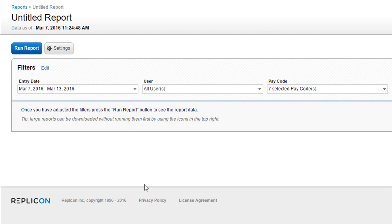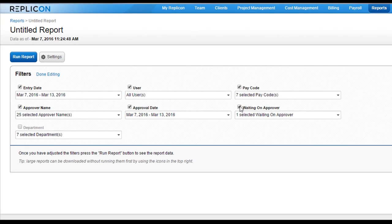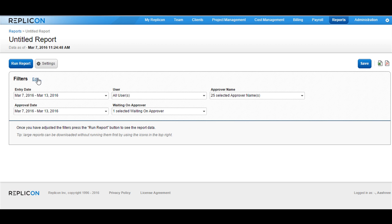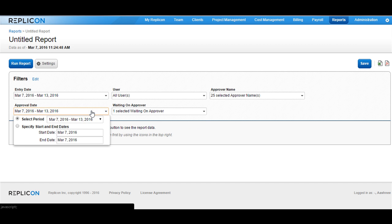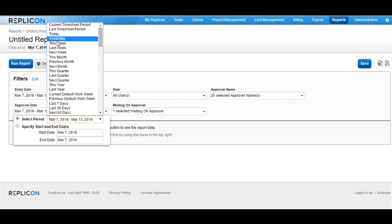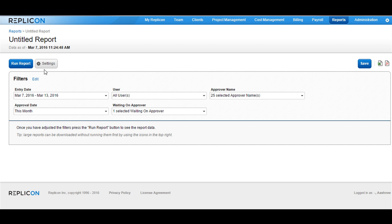Now it's time to choose the filters in the report. Click on the edit icon available in front of filters and check the box against the filter that you would like to enable or click twice to disable a particular filter. Once you're done with the selection, click on done editing. Choose from the filters and then click on run report to run this report.